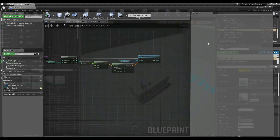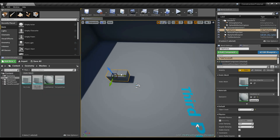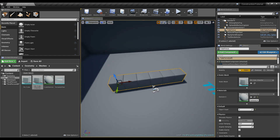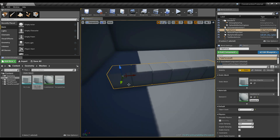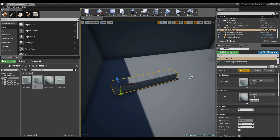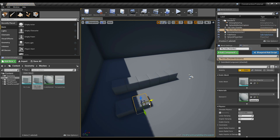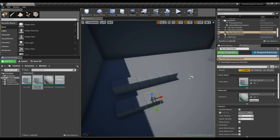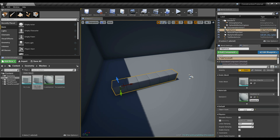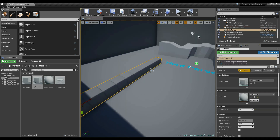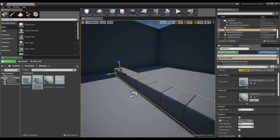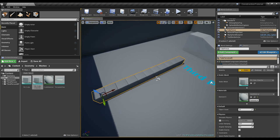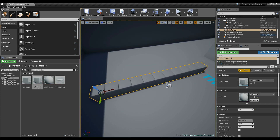This is a really easy way to have a bunch of fences or a really long wall in our world without having to place one cube, alt-drag a second, then a third. We can procedurally do it with math — just change a number and get many objects. We're also doing this with instanced static meshes, so our draw calls are going to be very nice.